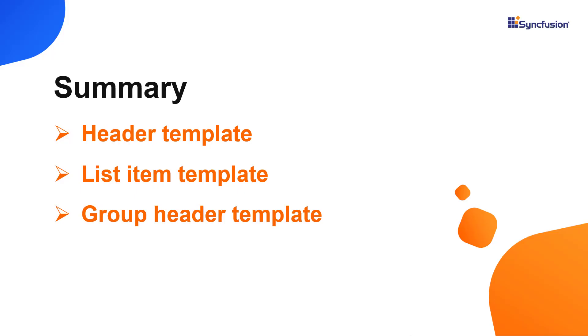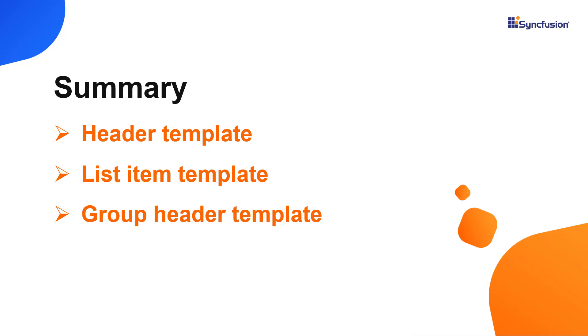Let me recap what we have seen so far. I showed you how to customize the list header, items and group header using templates. You can download a working example from the GitHub link in the description for this video below. I've also provided a link where you can see if you're eligible for our community license, which will provide you a free license key to use our products. Thank you for watching this video. If you found this video useful, give it a like and subscribe to our channel.